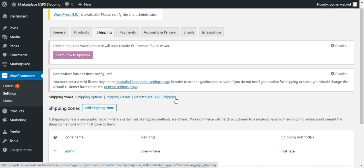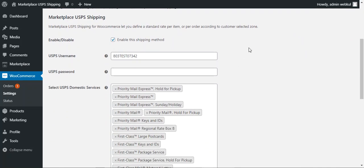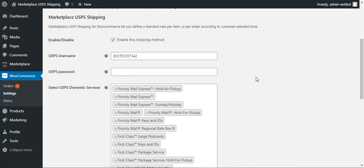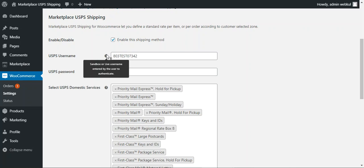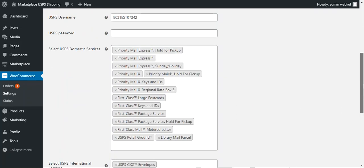I'll tap on the Marketplace USPS Shipping option, which brings up the shipping configuration. Scrolling down, we have the option to define a standard rate per item or per order according to the customer's selected zone. To enable this shipping method, check the box, or uncheck to disable it. You can then set your USPS username and password — sandbox or live credentials can be entered to authenticate. Test credentials are for testing; for live use, enter the production username and password.